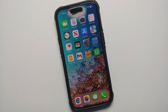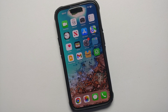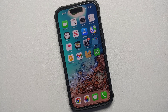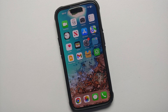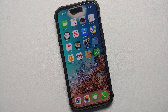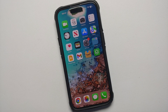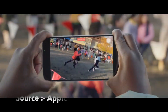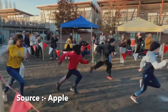Hey peeps, what's up, Manji here back with another video. In this video I'm going to show you how you can use action mode on your iPhone 14 series. Do note this is compatible with all iPhone 14 models, which include the iPhone 14, the iPhone 14 Plus, the iPhone 14 Pro, and the iPhone 14 Pro Max.